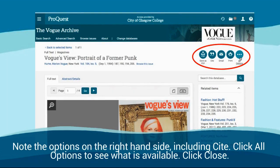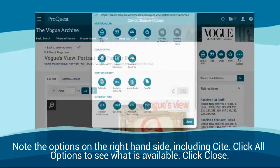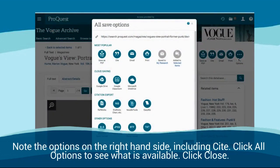Note the options on the right hand side, including cite. Click all options to see what's available. Click close.